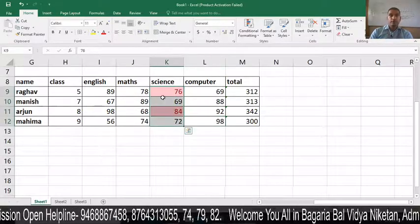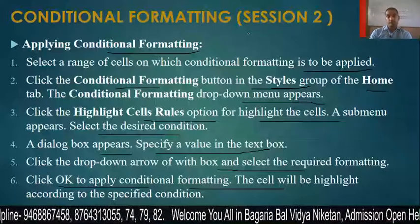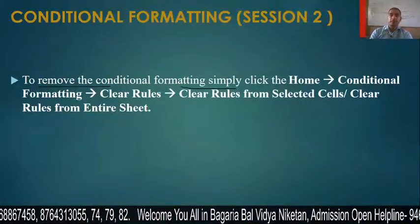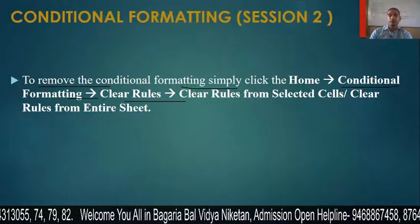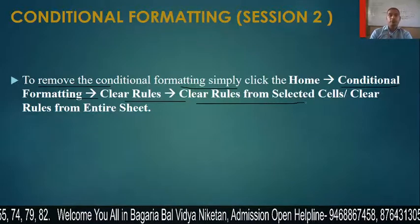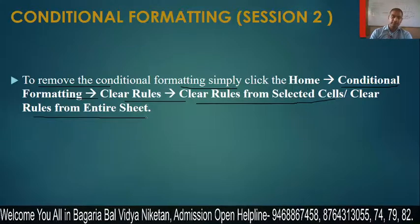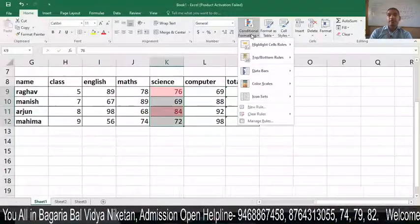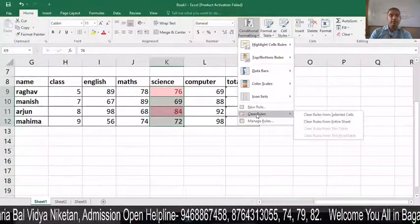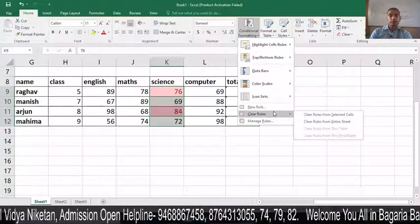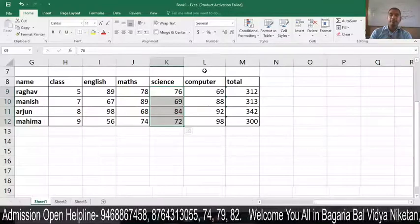In the next step, we will remove the conditional formatting. To remove it, click the Home tab, then Conditional Formatting, and then Clear Rules. You can choose to clear rules from the selected cells or clear rules from the entire worksheet. Let's do this — I click Conditional Formatting and then Clear Rules from Entire Sheet, and it returns to its original state.